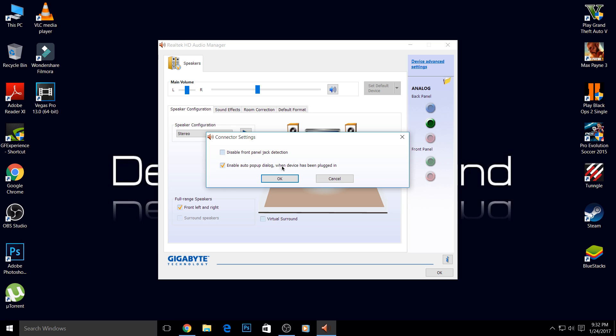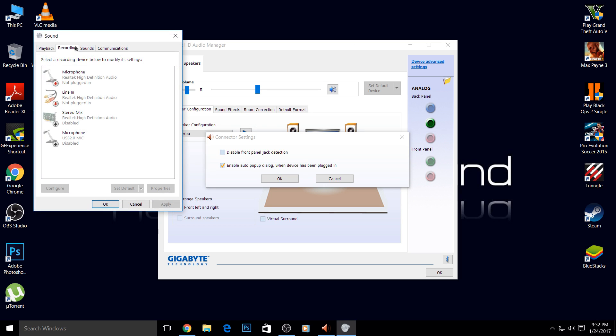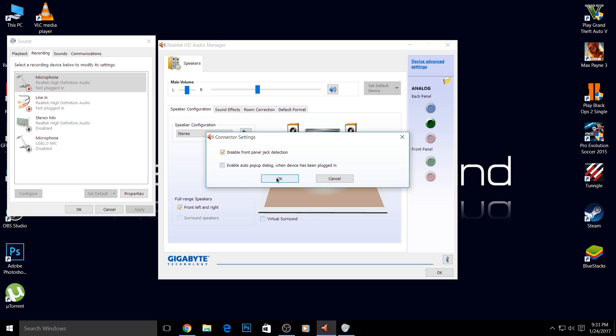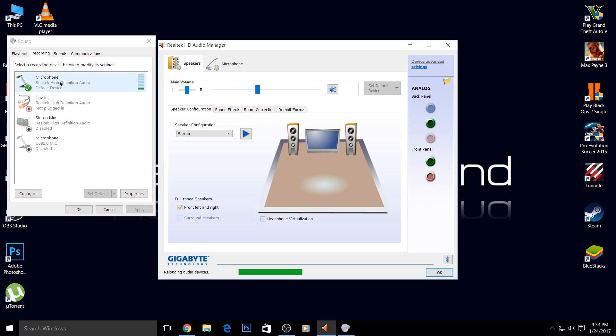But in my recordings, the microphone shows as not plugged in. So watch this carefully: you have to disable 'front panel jack detection' and then uncheck 'enable auto pop-up dialog.' After disabling the front panel detection, click OK.